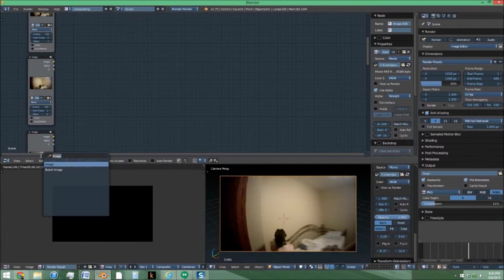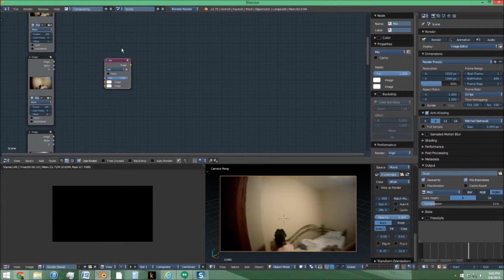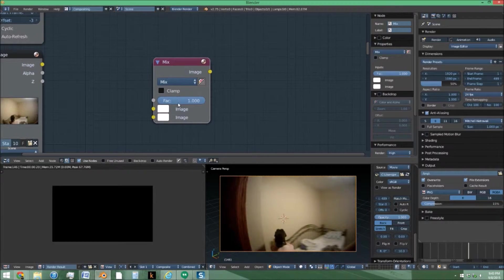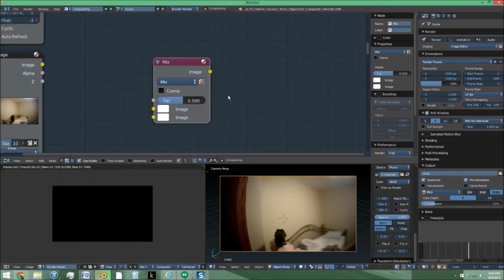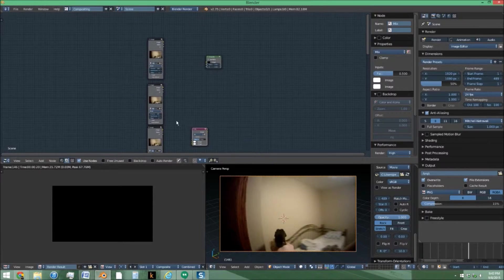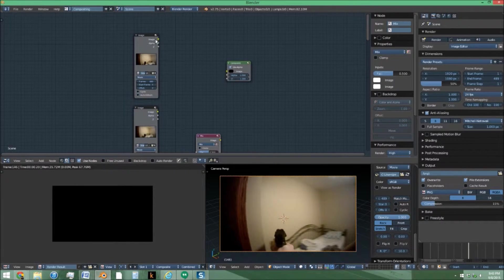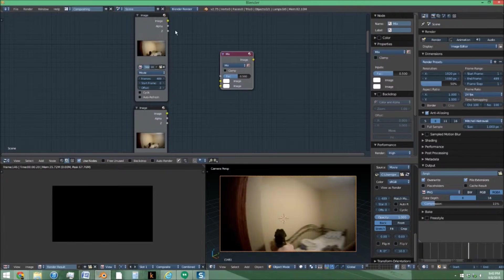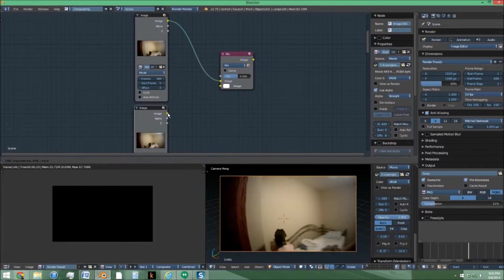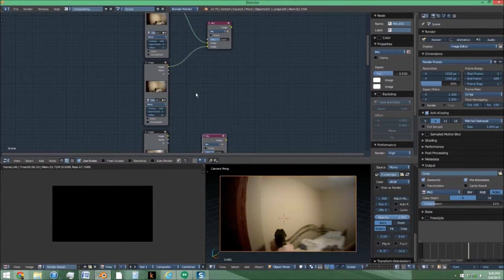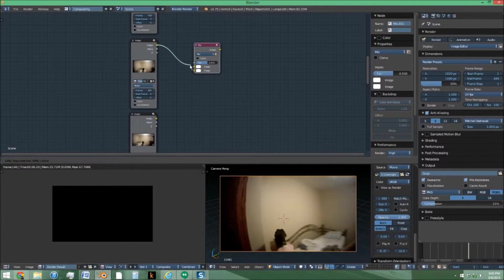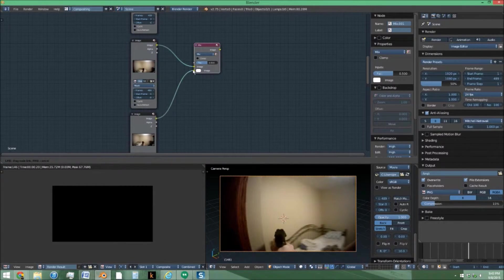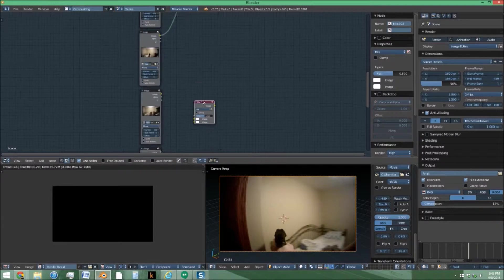Next we're going to add a mix node. Keep it as a mix and set the factor to 0.5. Next, you're going to not link the top to anything. Leave the top separate but link the next two up as a set and just keep linking them in that way, two as a set. Should end up with four of these.